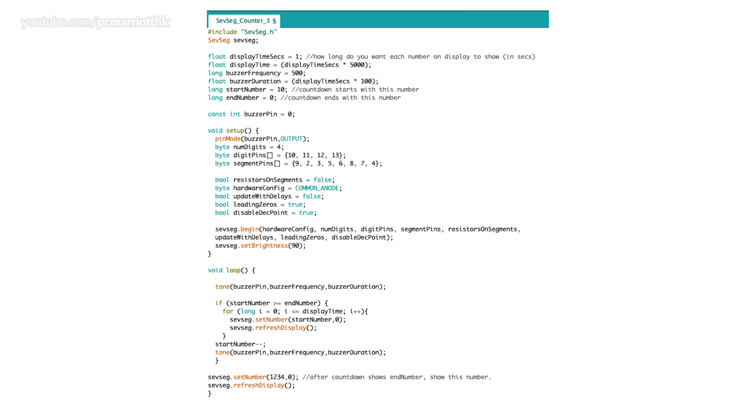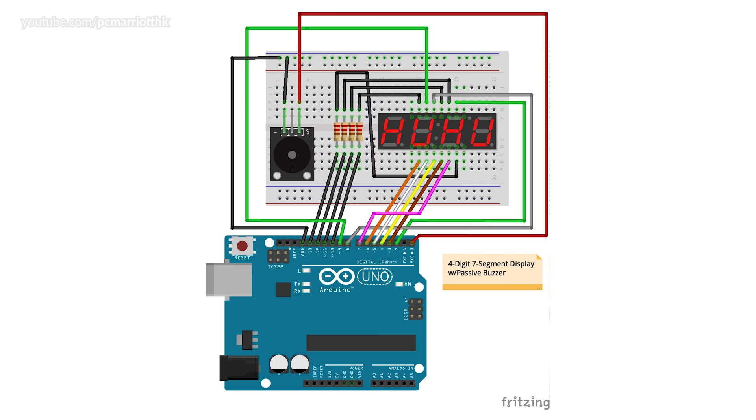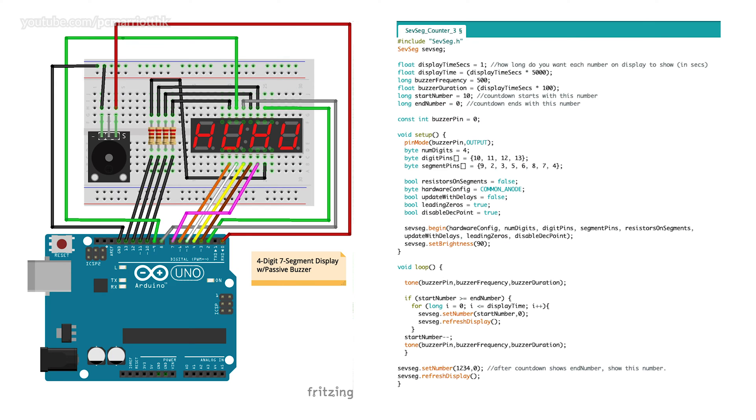Now here is the program listing and this is the Fritzing diagram. I will leave links in the description on YouTube so please do feel free to download them if you so choose. Any questions and so forth please feel free to ask as well.